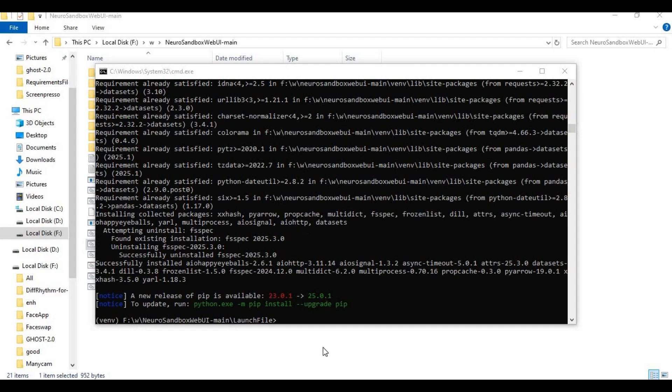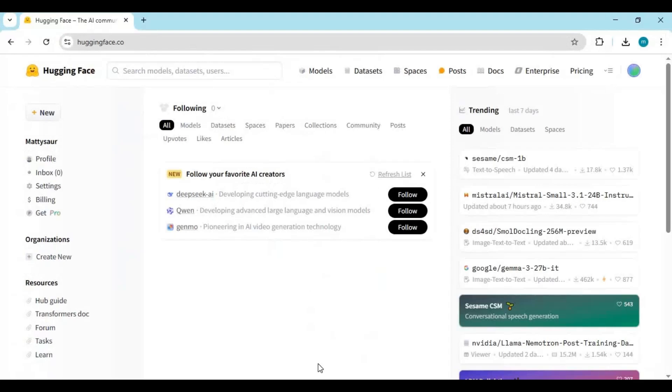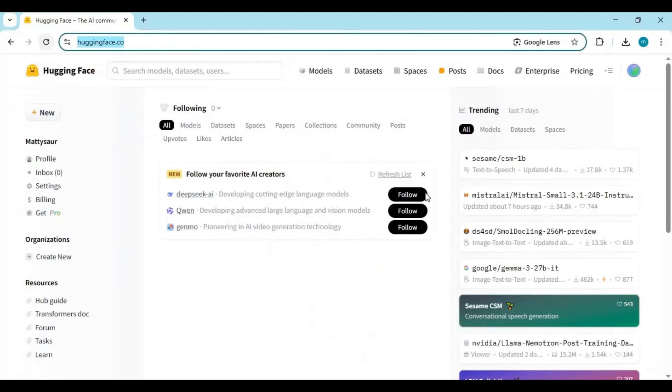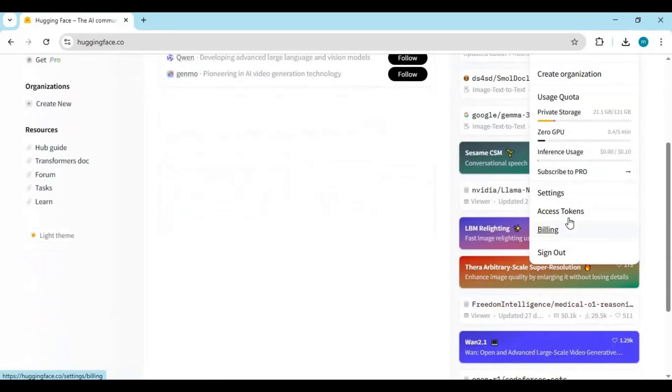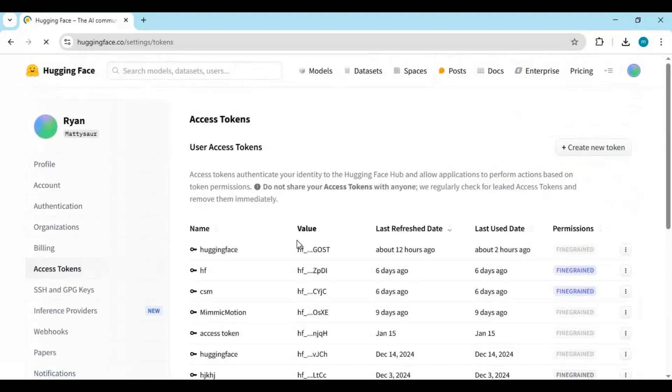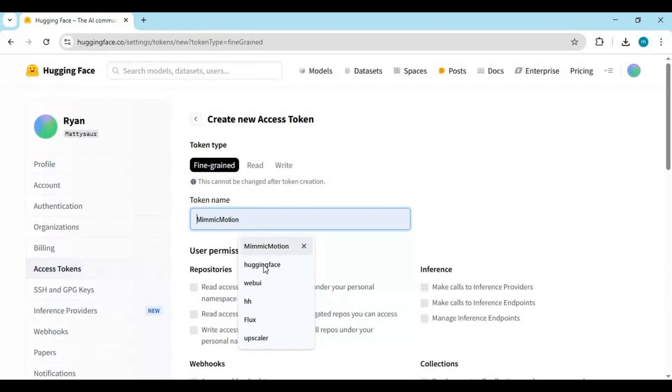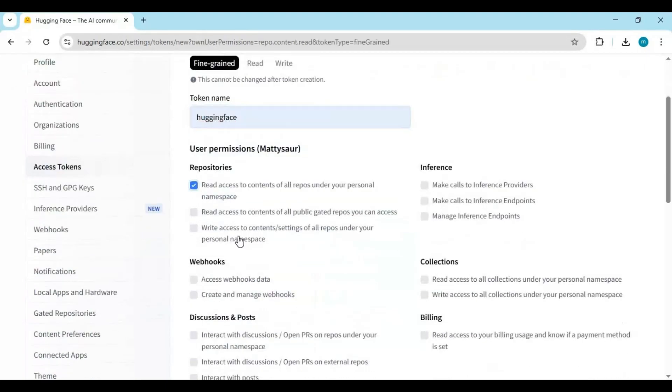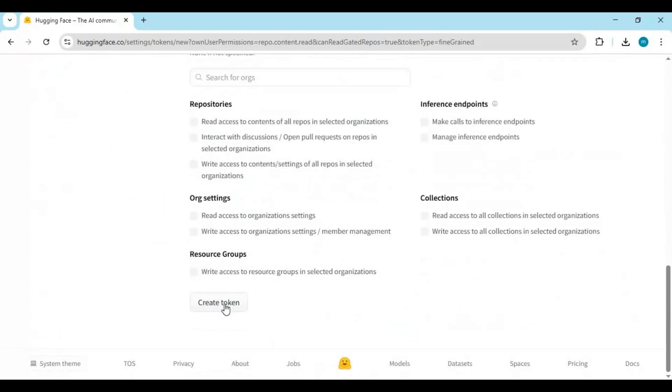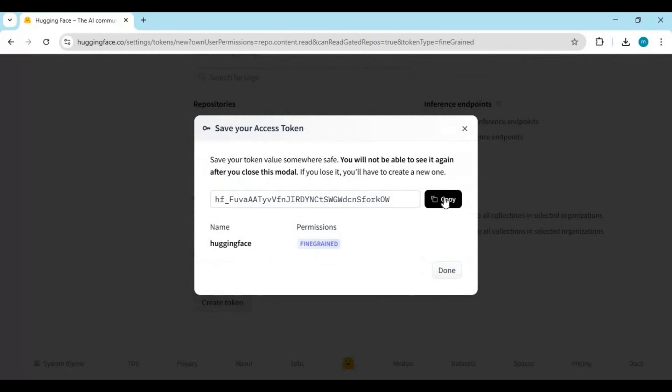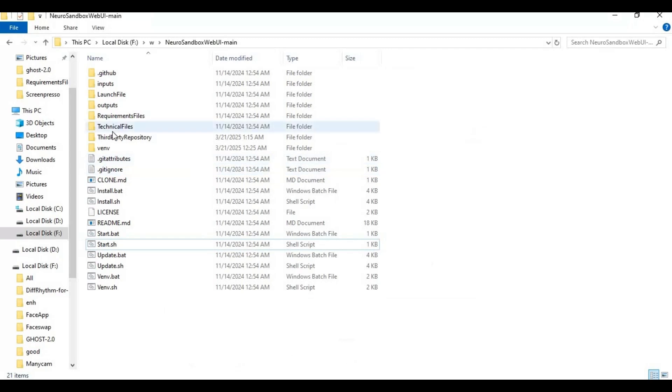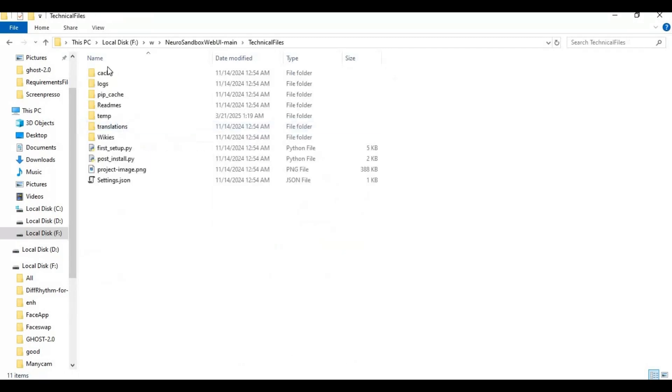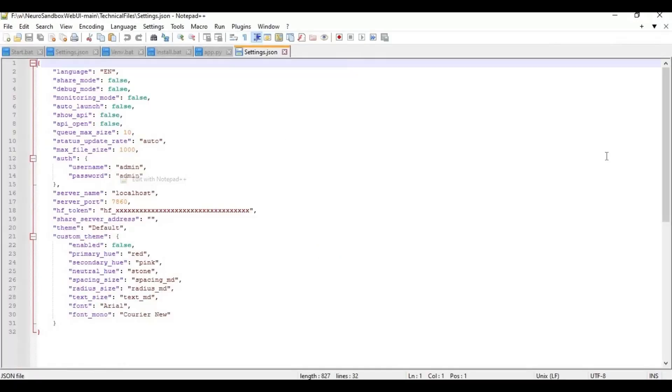Go to your HuggingFace account and create a new token. Copy the token, then go to the main folder, there is a configuration folder. Go inside this folder and open the settings.json file. Replace your token there and save this file.